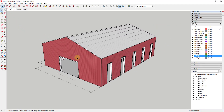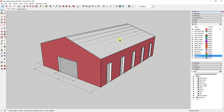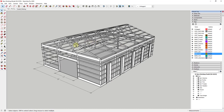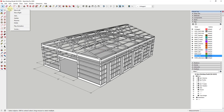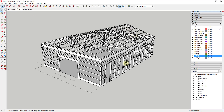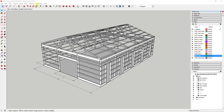We want to create a few more views specifically associated with the barn to take into Layout. Since this is going to be a structural drawing, we want to turn off our skin and our roof layers. Now we can see our structure, and I'll turn off the trim around the openings as well. We now have an isometric view of our structure, so I'll right-click and add a scene. I'm going to call it barn_struc_iso — so I know this is a structural view.